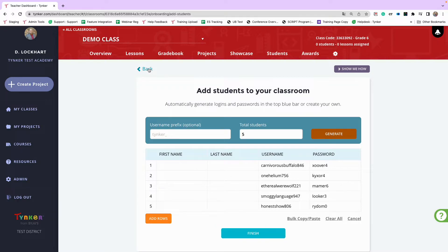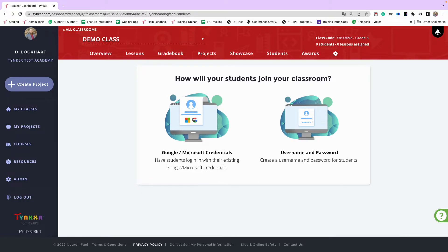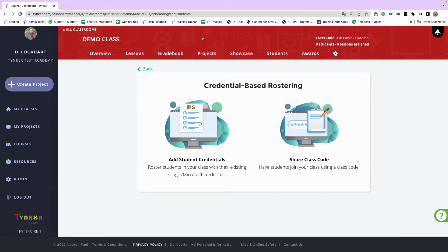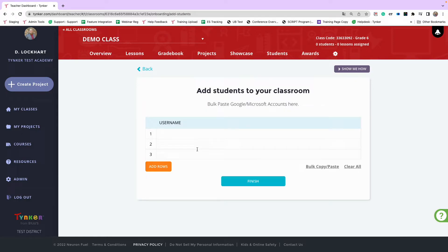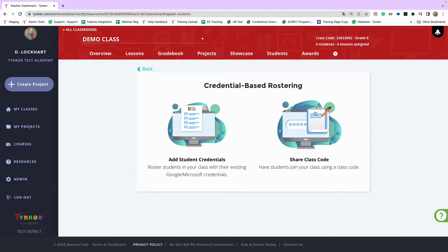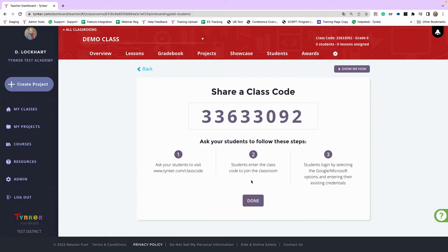The second way is to use Google or Microsoft credentials. Students go to tinker.com and log in with their Google or Microsoft accounts. This gives two options: the first has you paste student usernames in, click Finish, and students just use the Login with Google or Login with Microsoft button. The second option — especially important with the Spanish curriculum — is to share a class code. Students go to tinker.com/classcode, enter the class code, log in with Google or Microsoft, and they're rostered in the classroom.